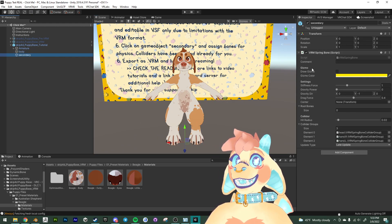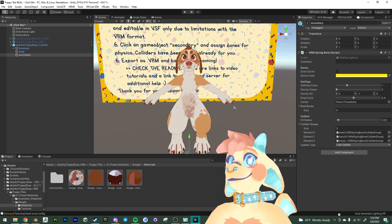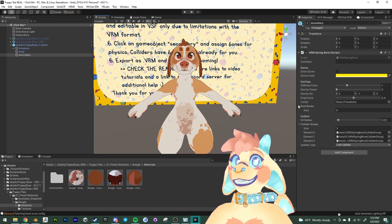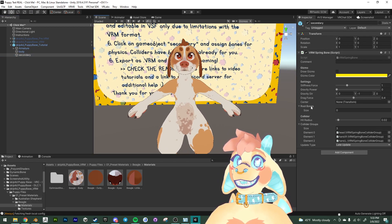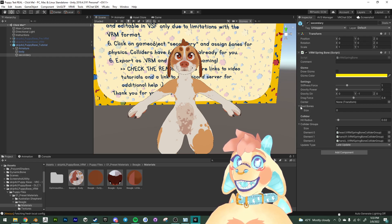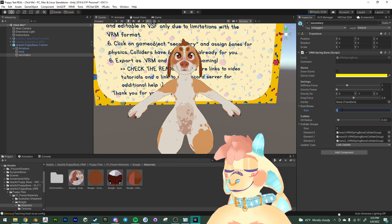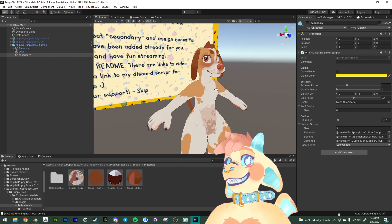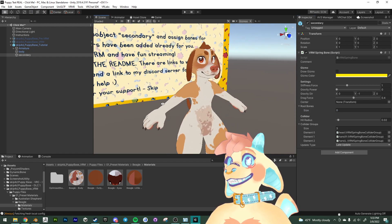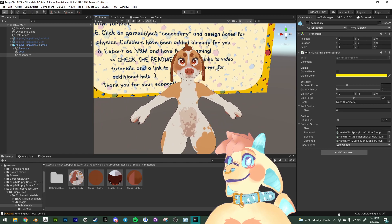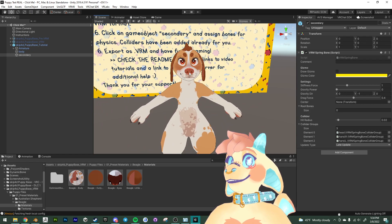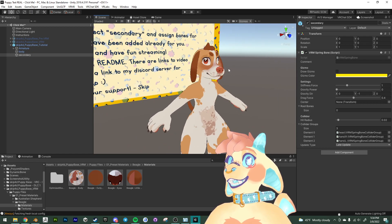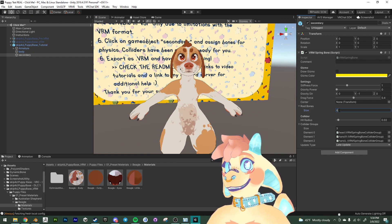So we're gonna go down here to the size of the root bones and we're gonna see like how many things we need, we want to wiggle. Tail, both ears, hair, nose, and the tongue. So that's one, two, three, four, five, six. All right. So we're gonna put six here. And we're gonna, much like the dynamic bones, if you're familiar with that, we're just gonna navigate through the armature here and grab all those bones.